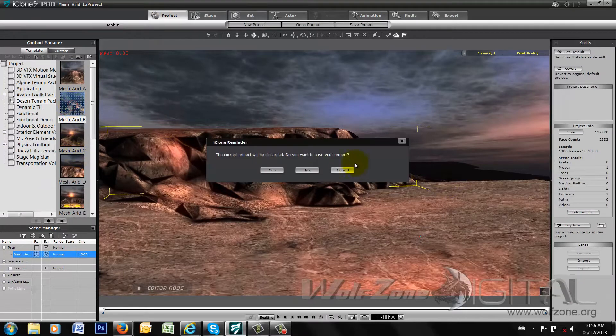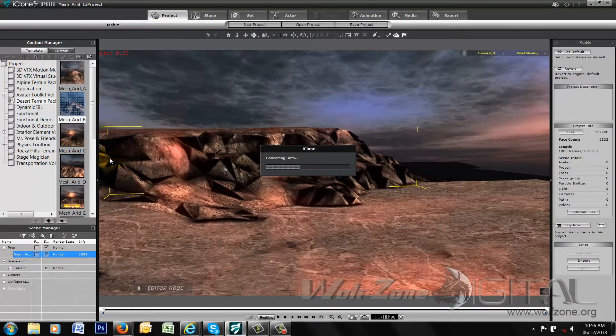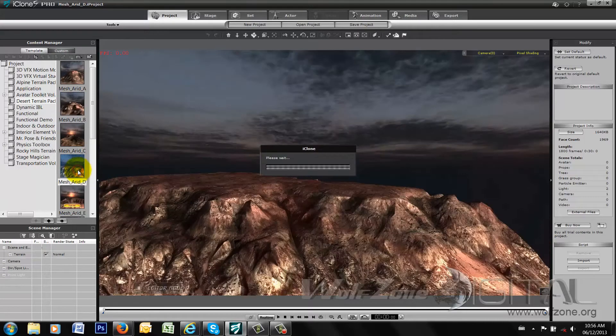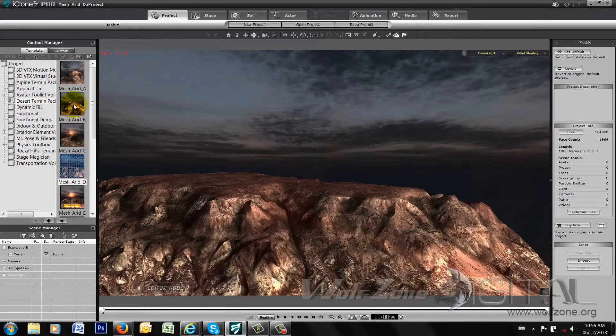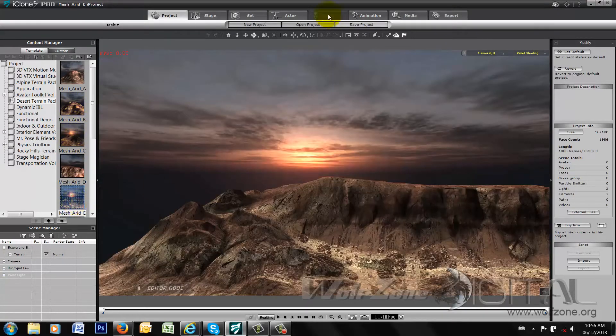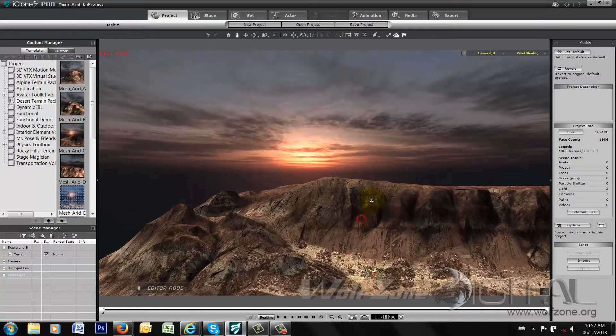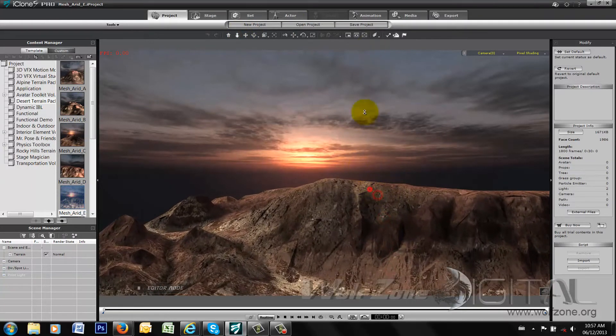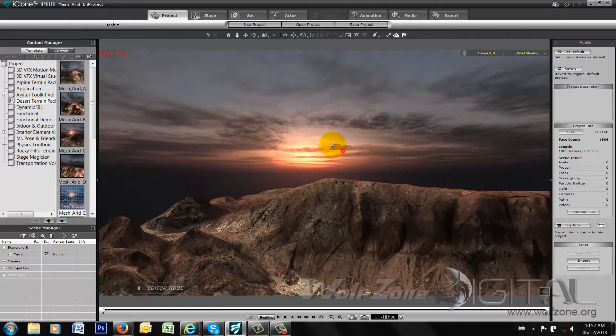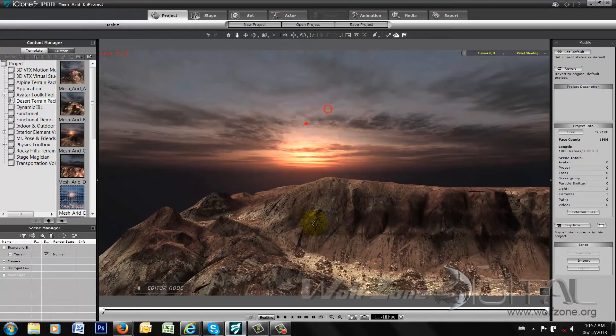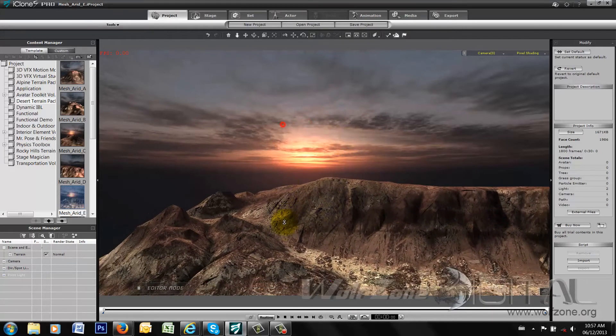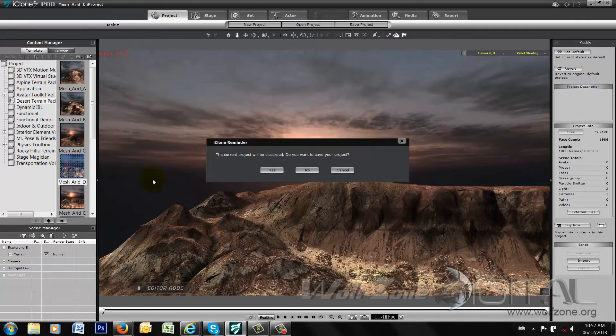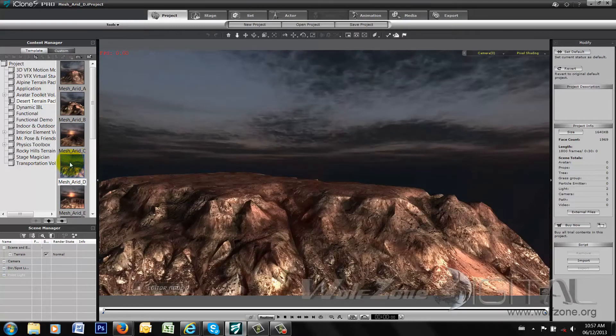I'll just go back to the project file itself. Same thing. You can load 10 different project files and you can see as they load here how they would work quite well for your epic establishing kind of shots from a big camera flyby sort of scenario. If that was something that you were so inclined to do.